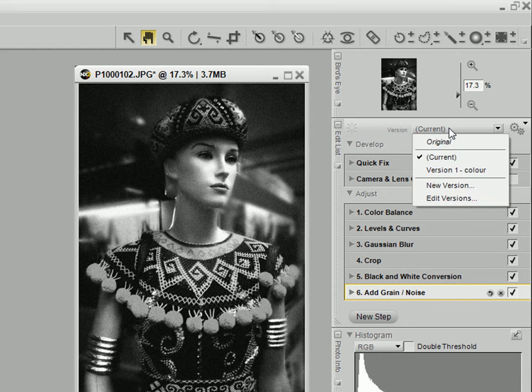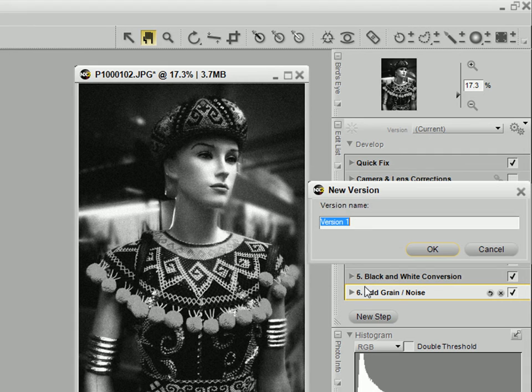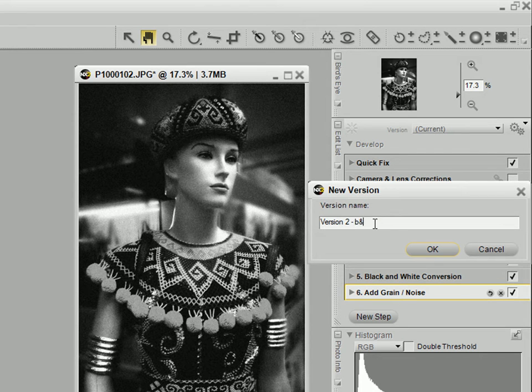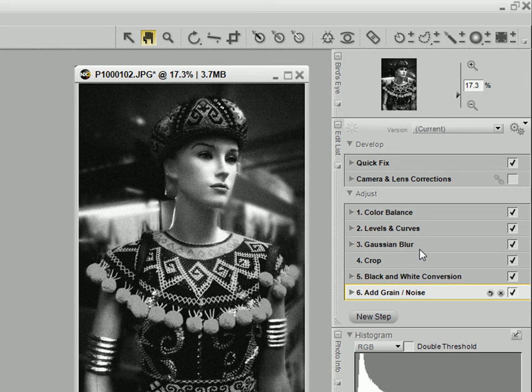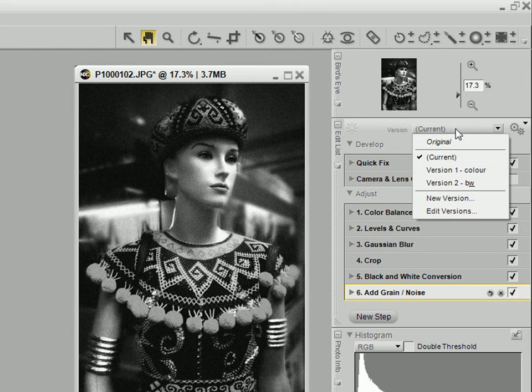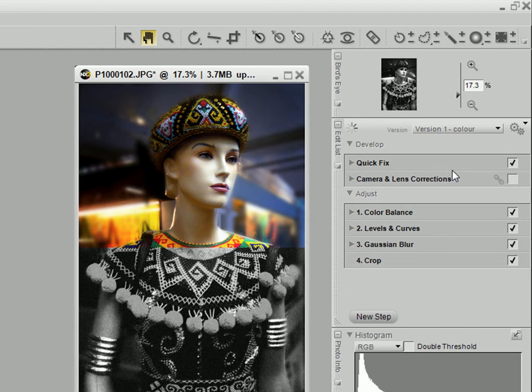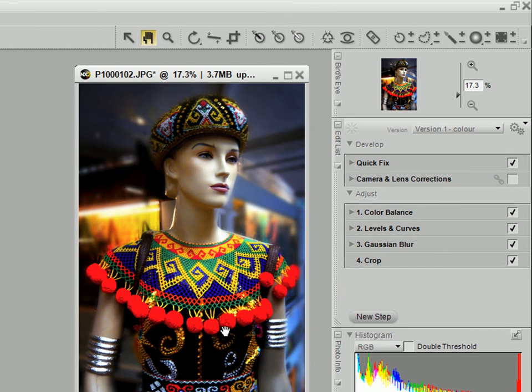I'm now going to create a new version called this version 2, black and white. And I can always go back to the version before by just selecting version 1, color. That's the color version.